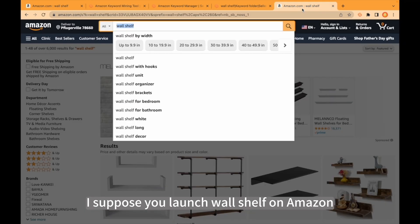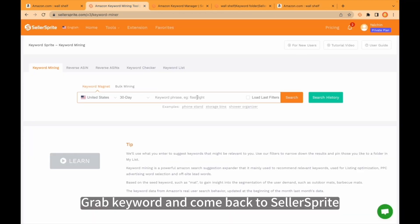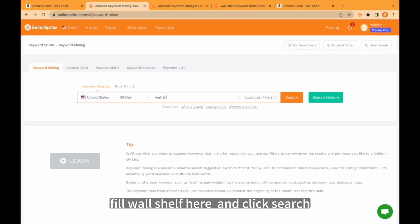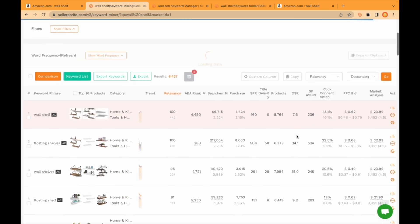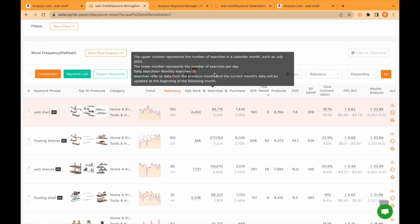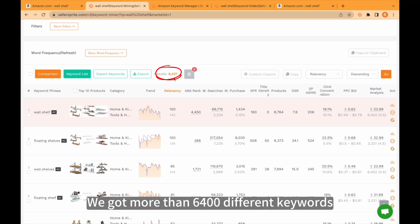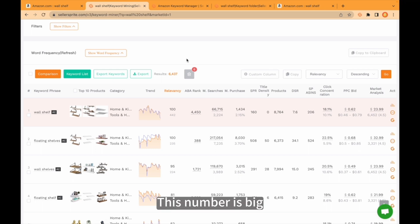I suppose you launch a wall shelf on Amazon and you are in the growing stage of your product. Grab the keyword and come back to Seller Sprite, fill in 'wall shelf' here, and click search. We got more than 6,400 different keywords.